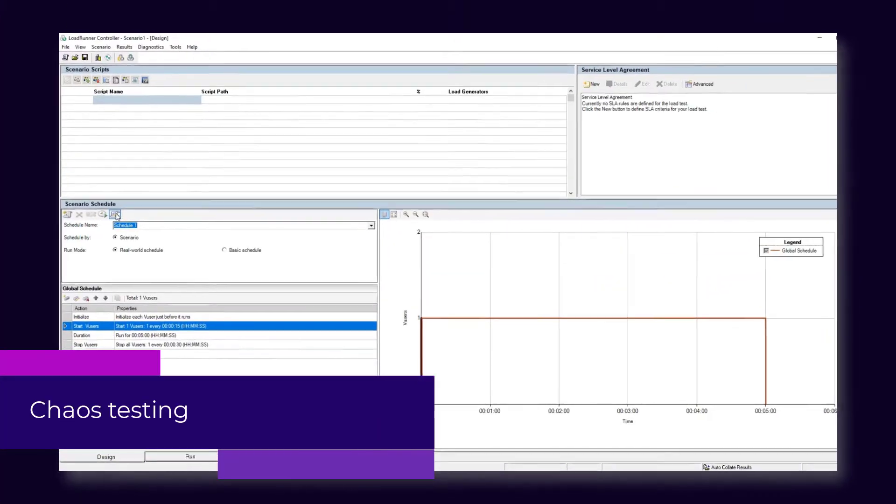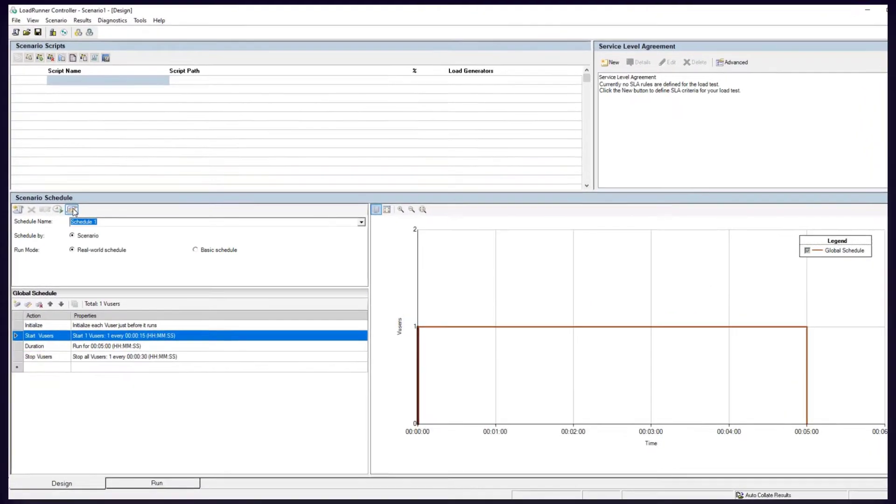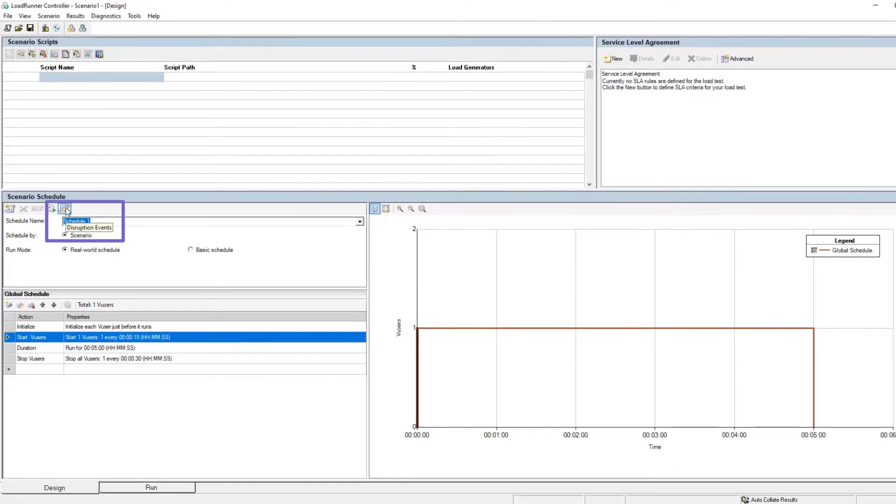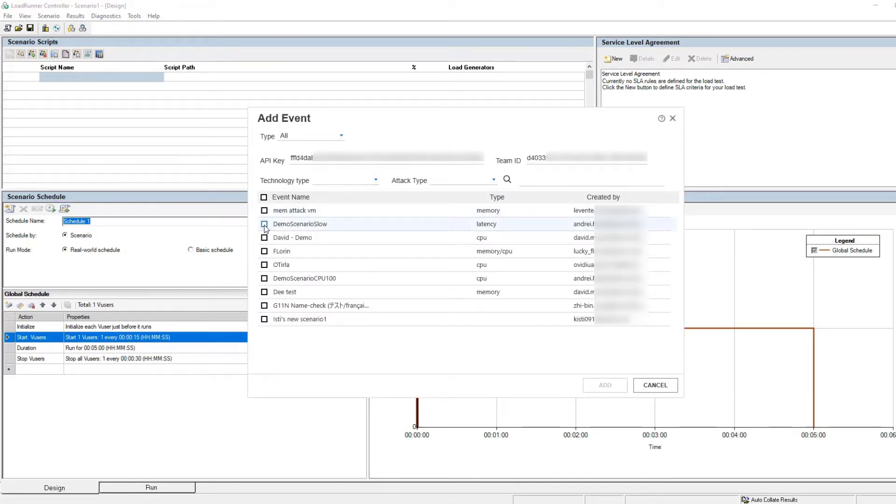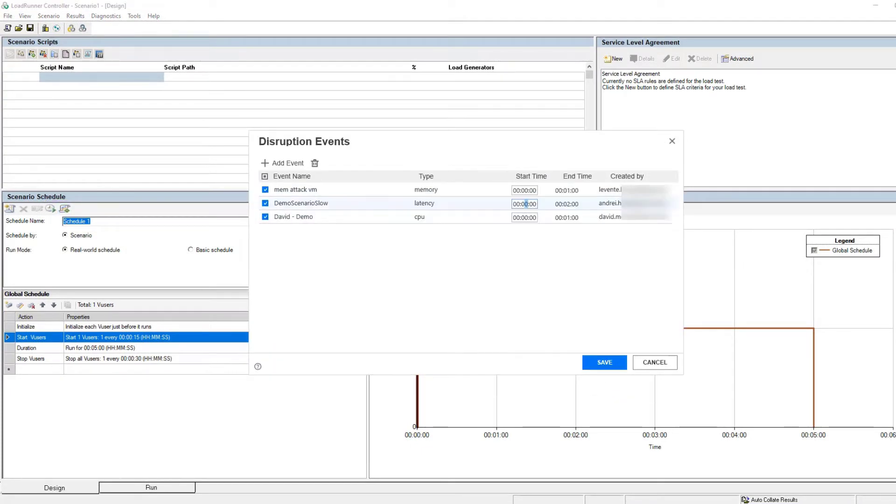First up, you can now attach Gremlin events to your scenario schedule in Controller so that chaos and stress testing are added to your test run.